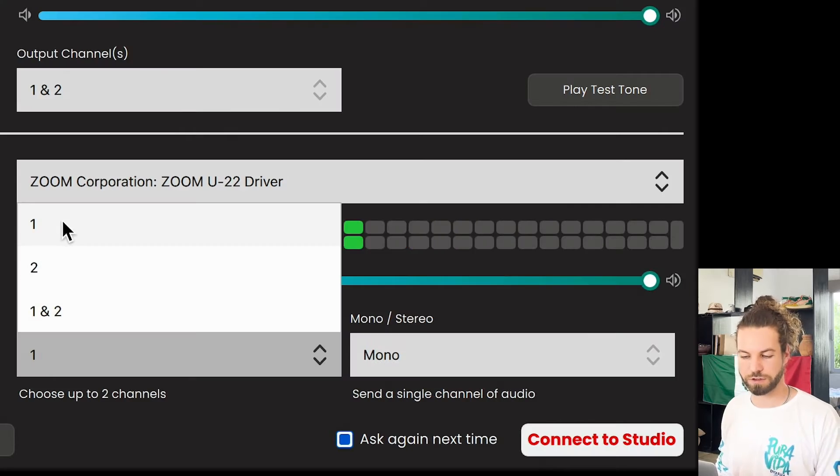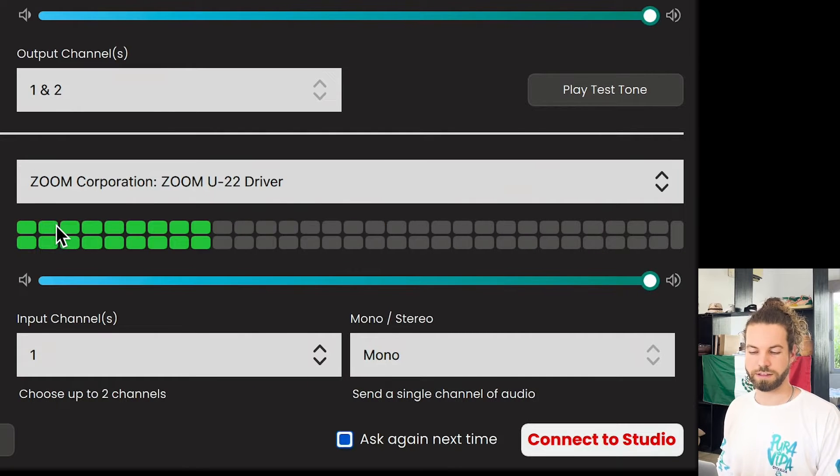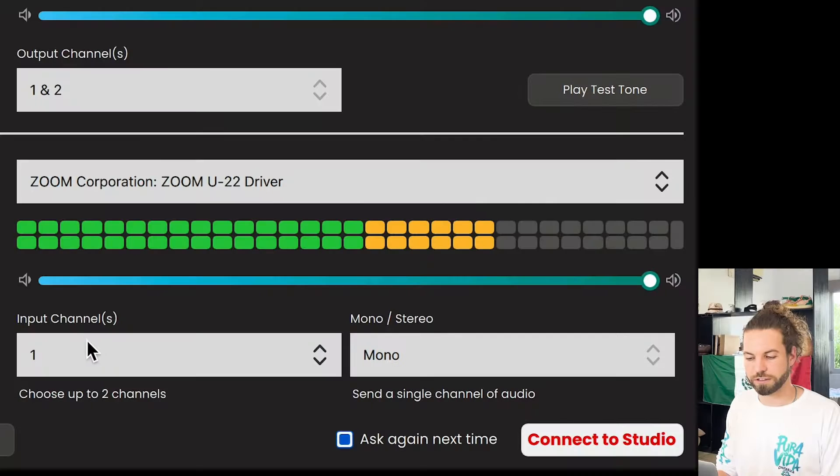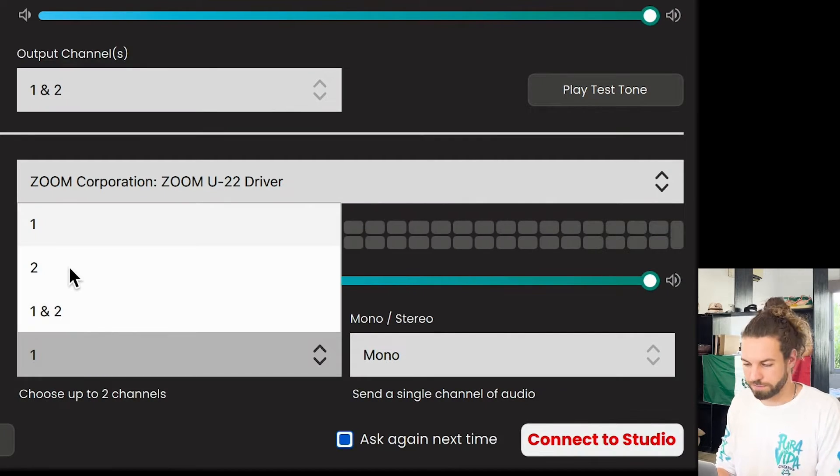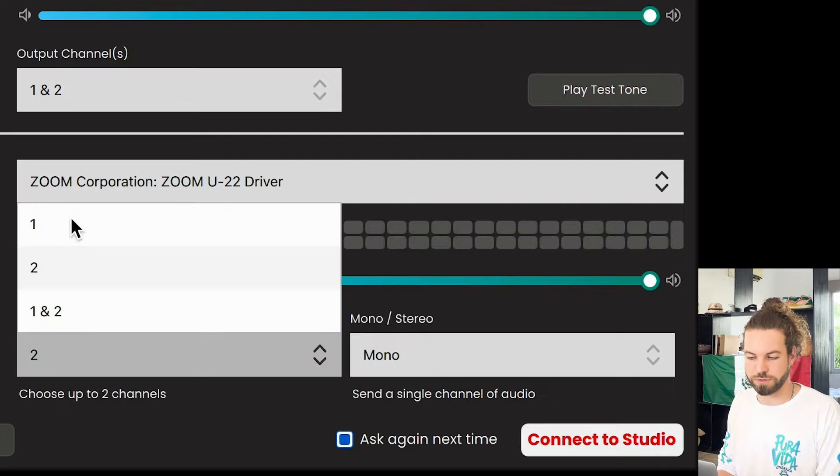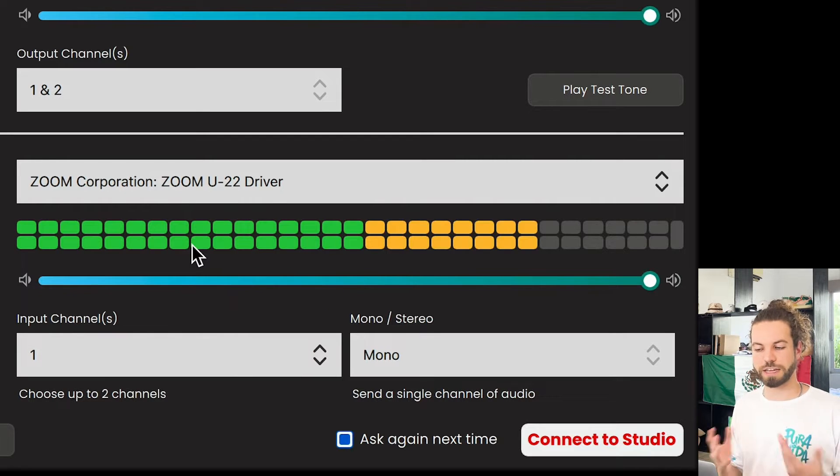In my case, I don't have a guitar connected. I just have one microphone, so I'm just going to say channel one. If you have connected something to channel two, feel free to select channel two if that's all you send.